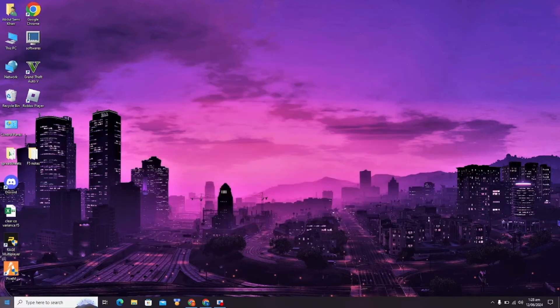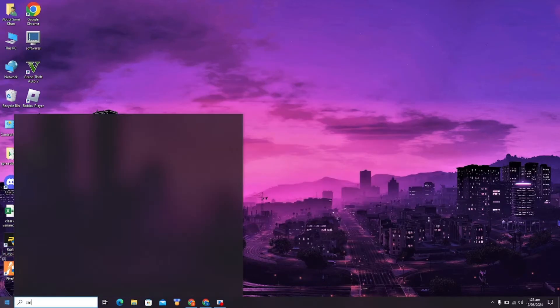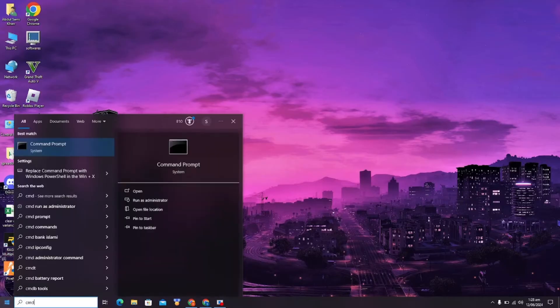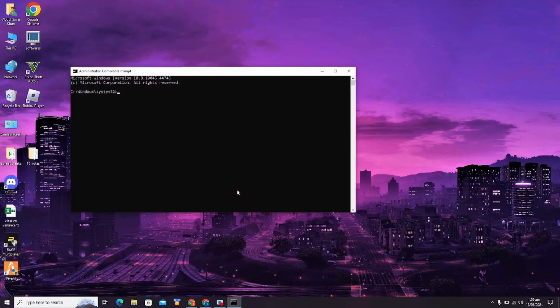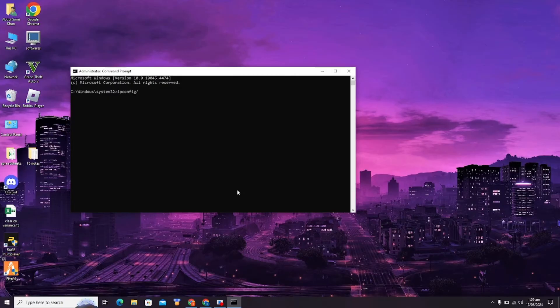Click on Run as Administrator. In here, you have to enter CMD commands which I will provide in the description. The first command is ipconfig /release.